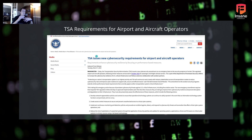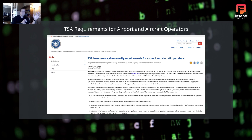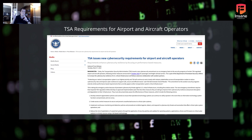On March 7th of 2023, TSA issued new cybersecurity requirements for both airport and aircraft operators. When you think about transportation, aviation doesn't always just happen in airports — there's also the aircraft operators' supply chain.